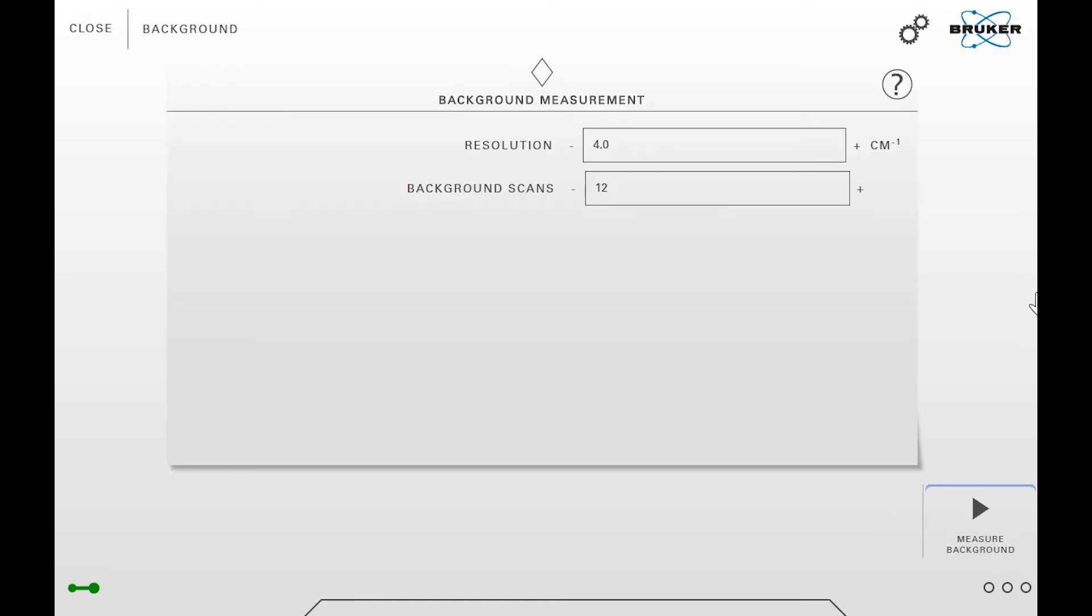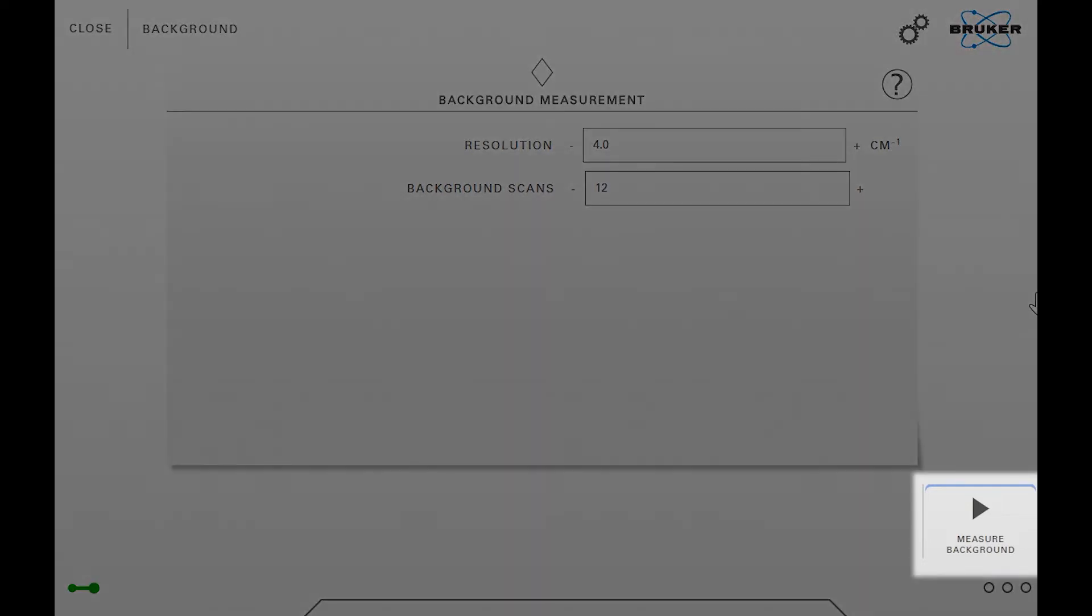The first step is to measure the background spectrum with a clean ATR crystal. Tap measure background in order to start the measurement.